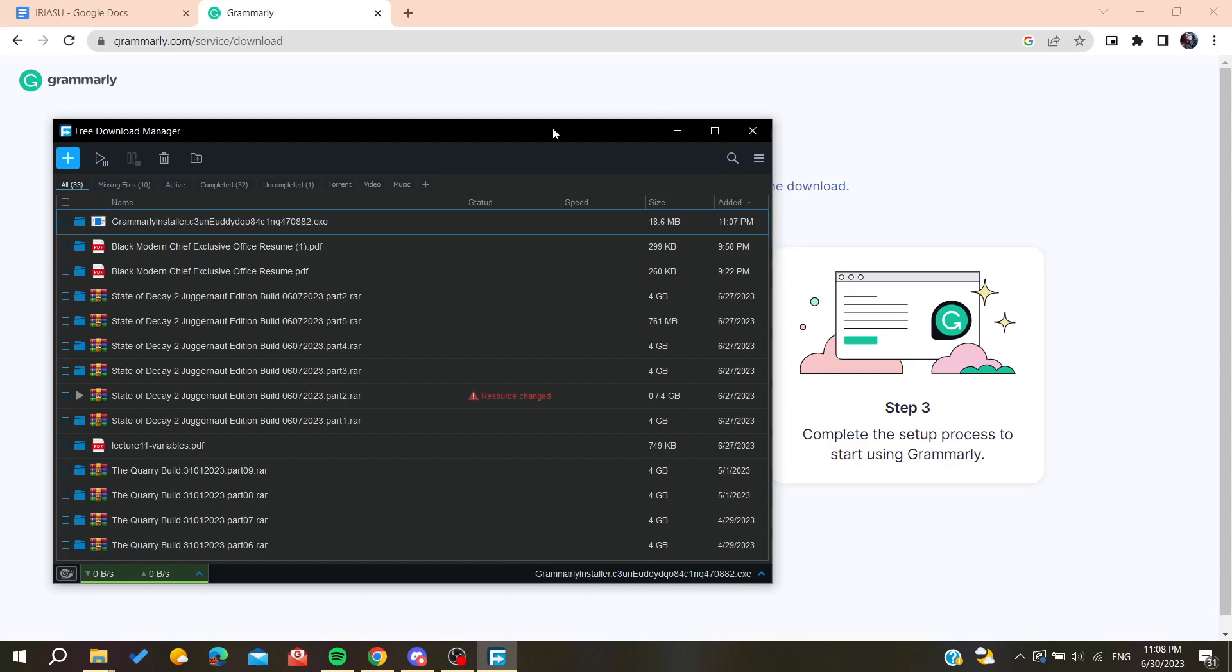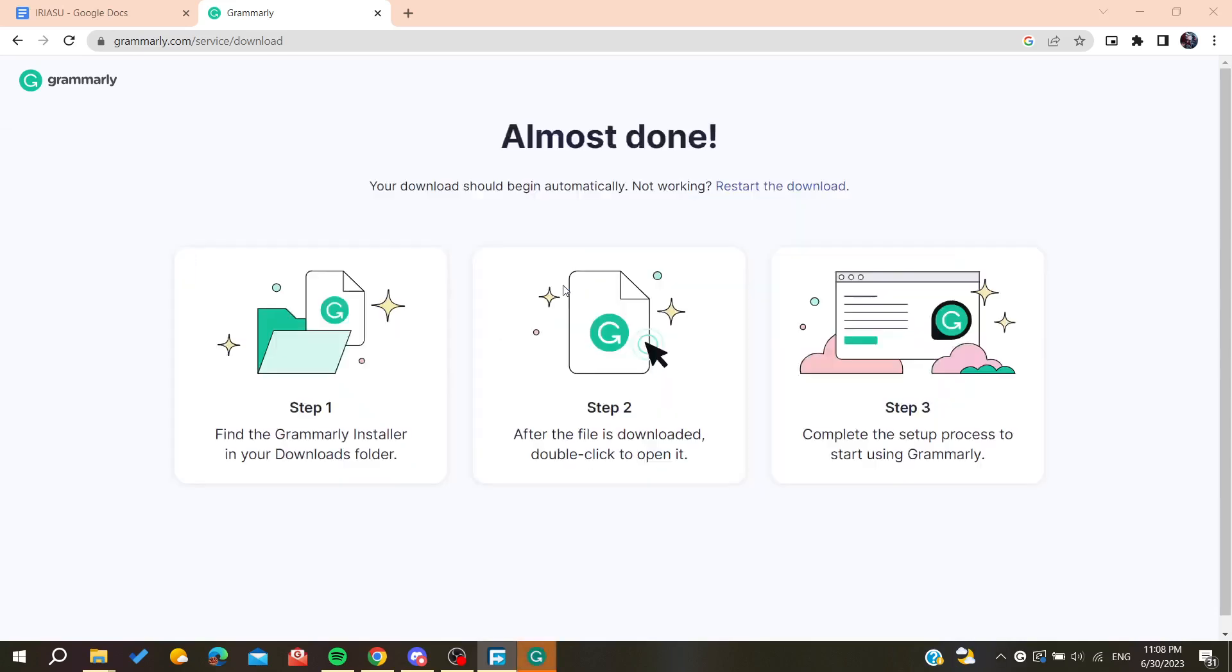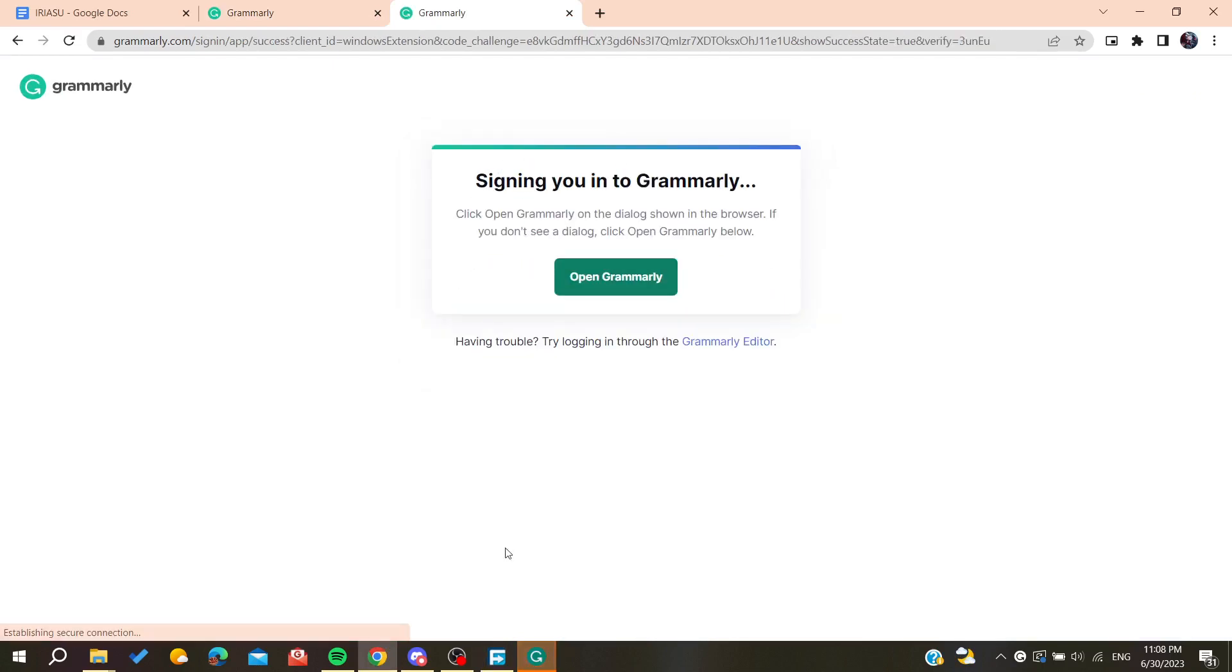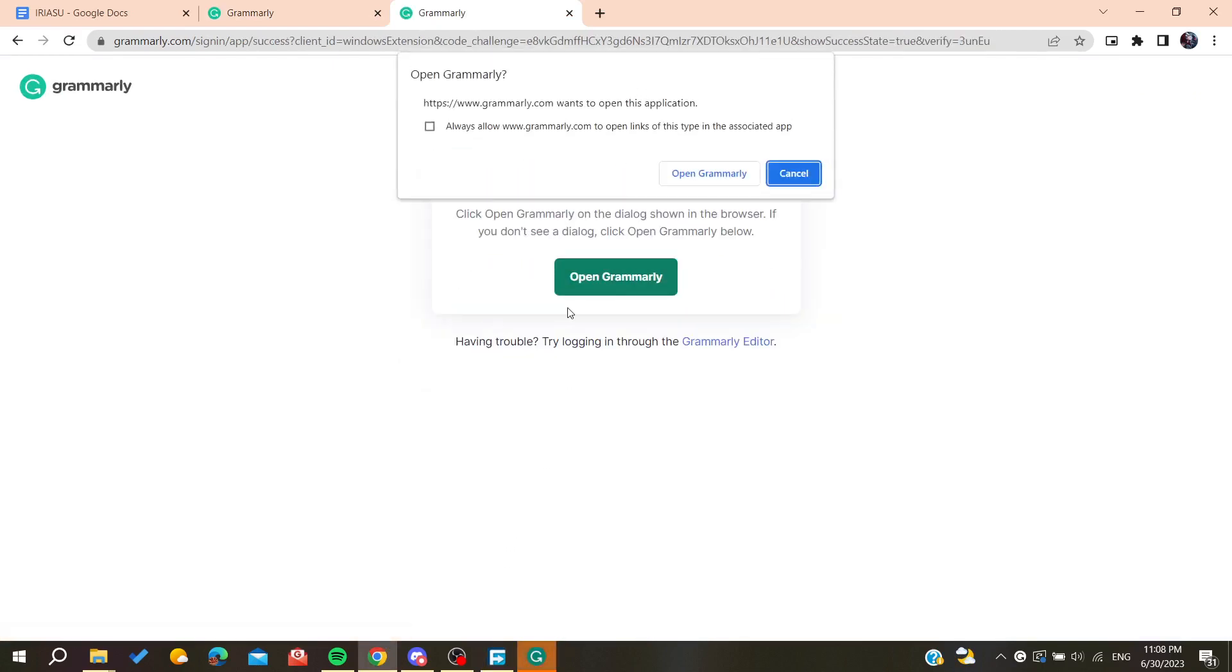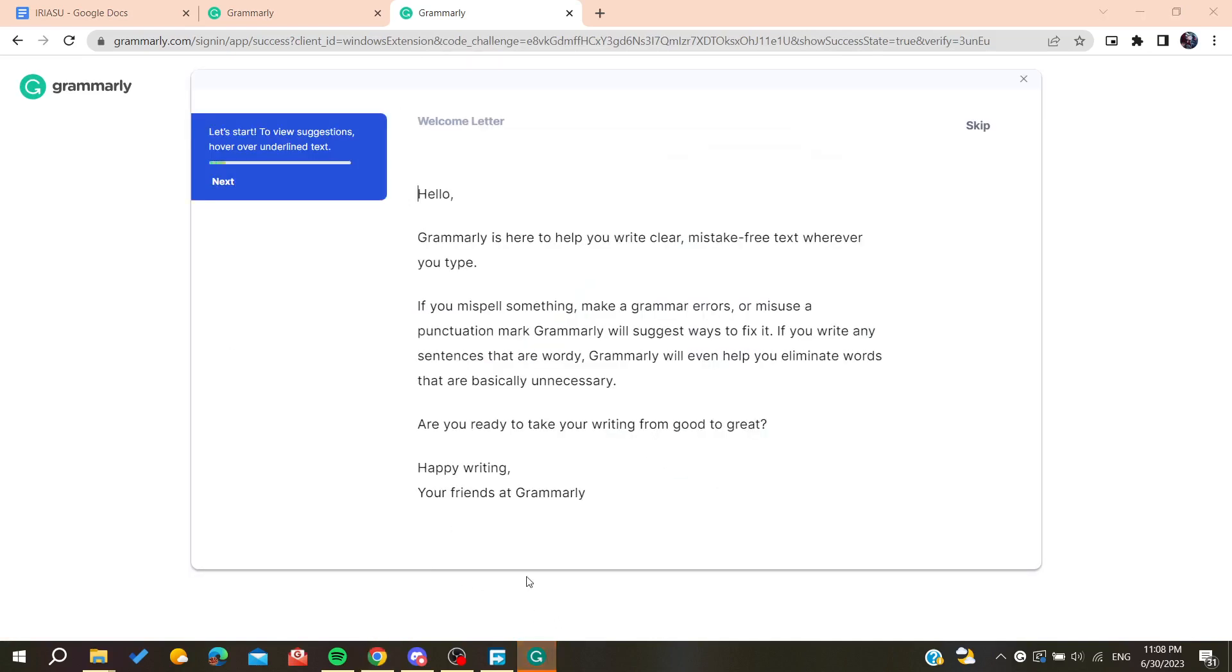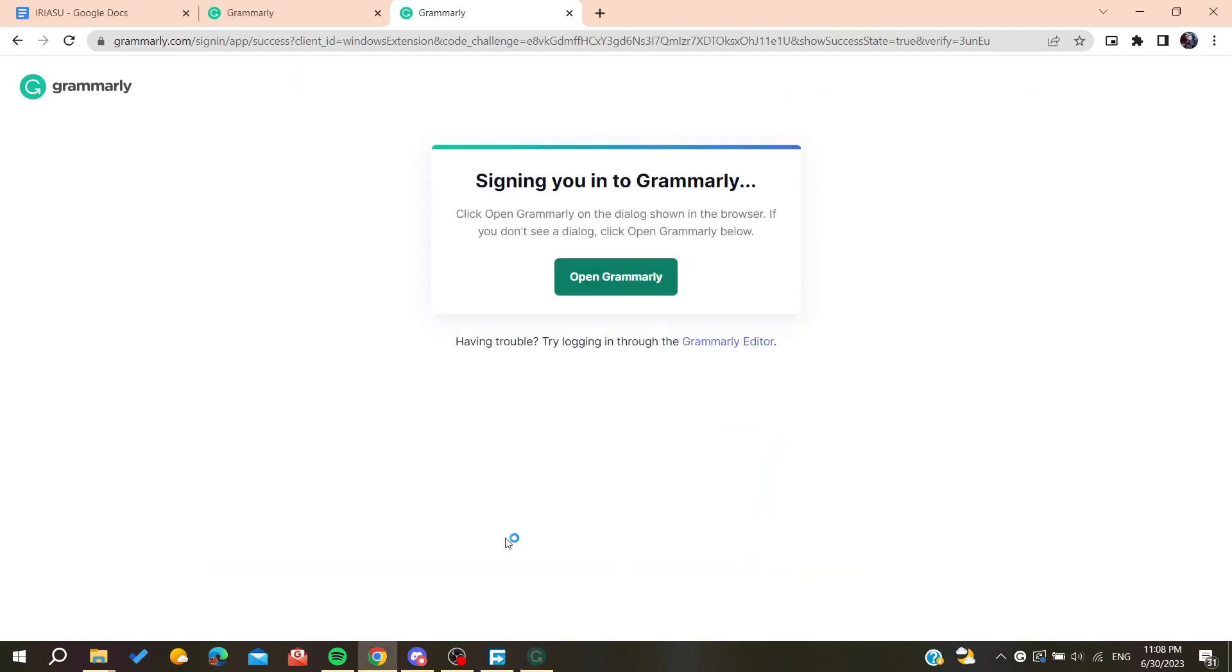So now you are just going to sign in to your account and you need just to confirm your account and we are just going to open Grammarly. So basically now all you need to do is skip and we are just going to continue with the free Grammarly and we will have our Grammarly that is working.